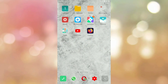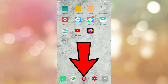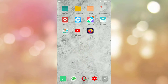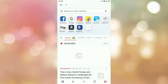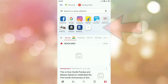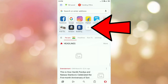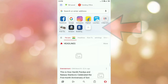First of all, open your Opera Mini Android browser. You can add speed dial in Opera Mini Android browser by two ways. Let's see the first way. In the home screen you can see the plus icon. To add a speed dial, tap on that plus icon.